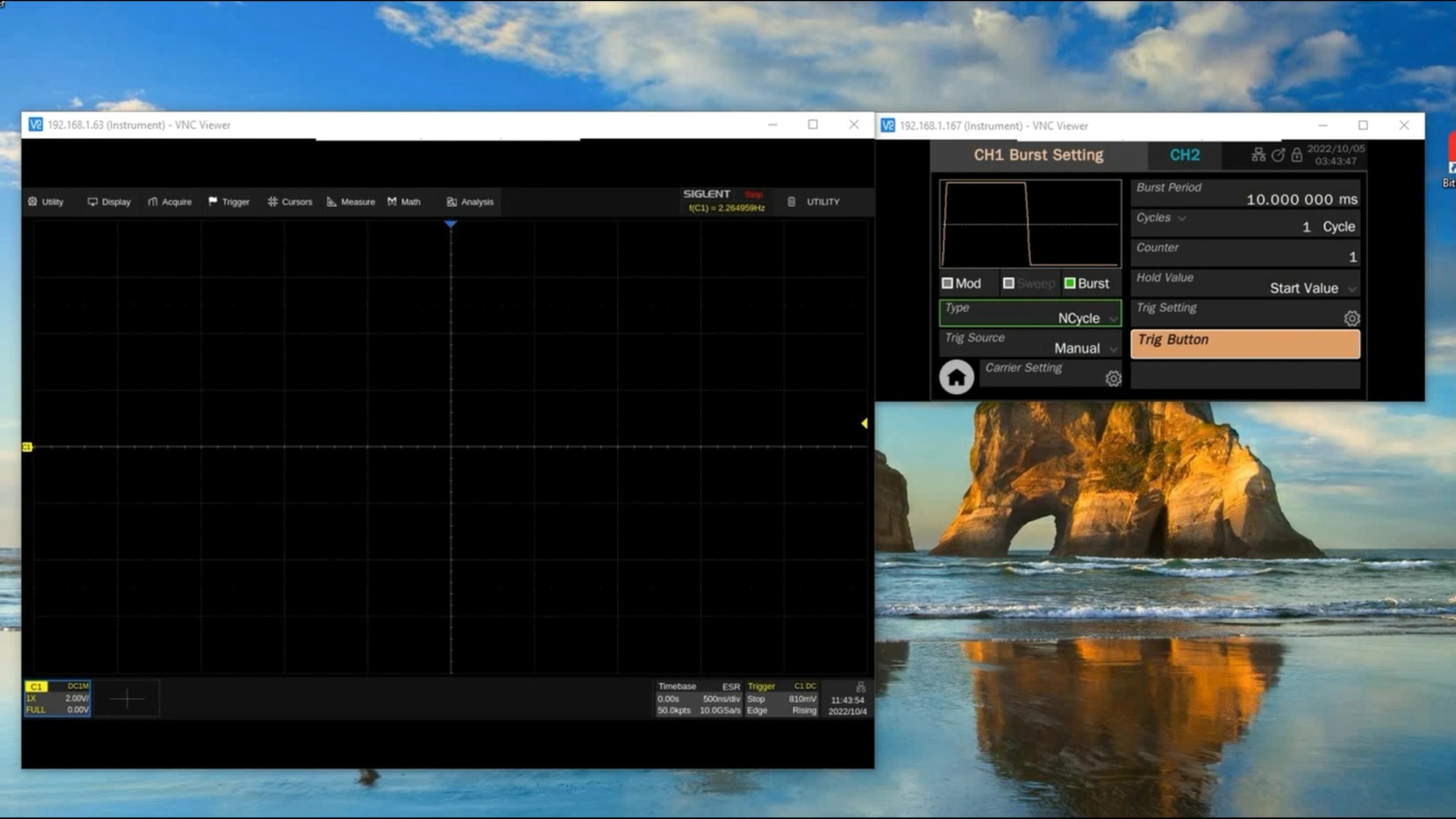In today's video we're going to take a closer look at the sequence mode. Sequence mode for the Siglent SDS series of oscilloscopes is basically taking every trigger event and storing that data in memory.